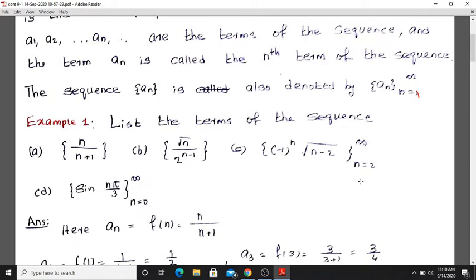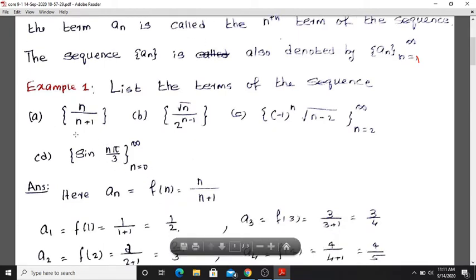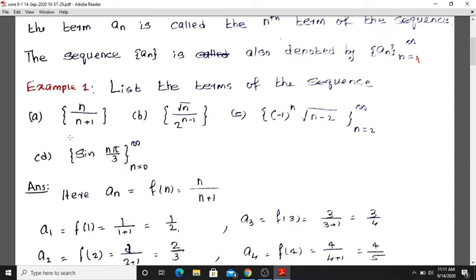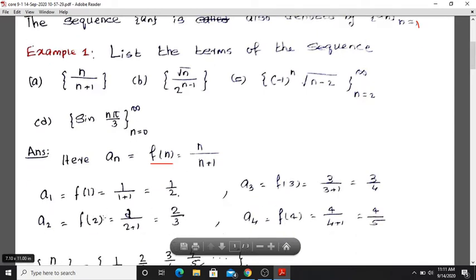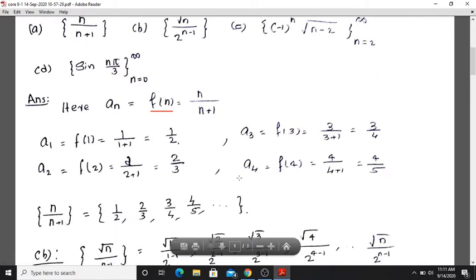Example 1: List the terms of the sequence. First question: the sequence is given by f(n) = n/(n+1). The term is equal to n/(n+1).